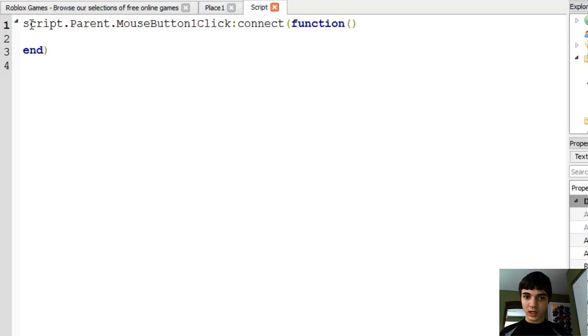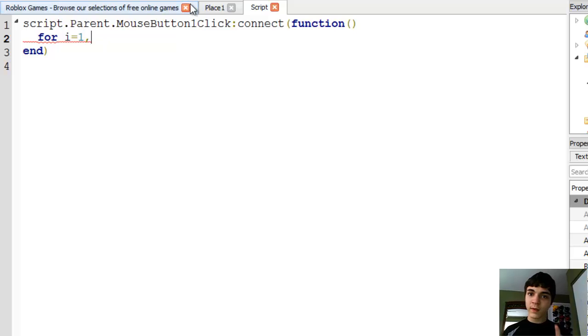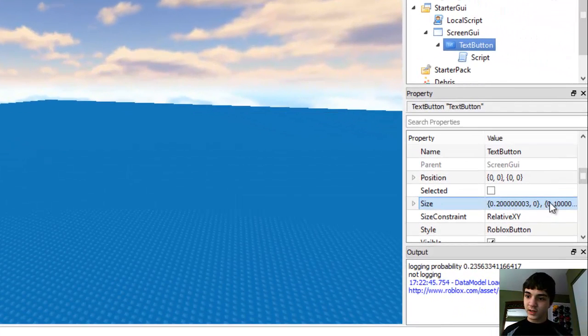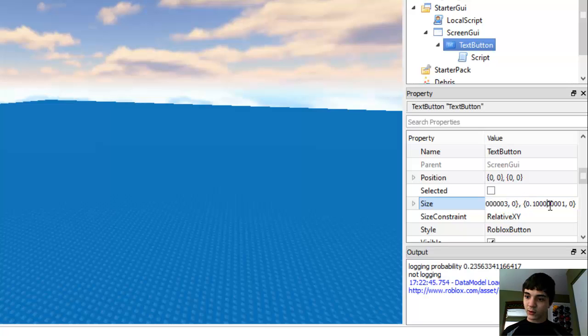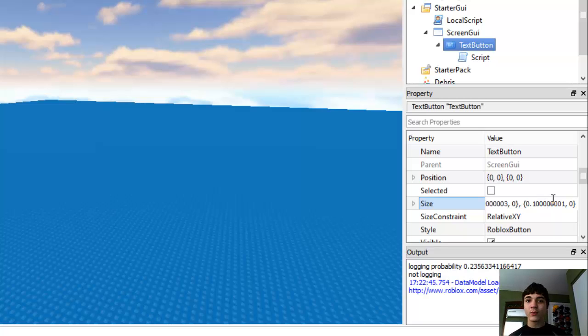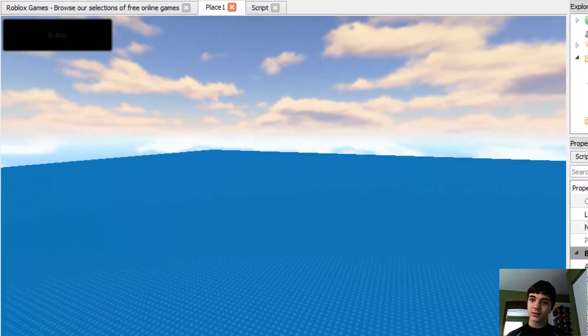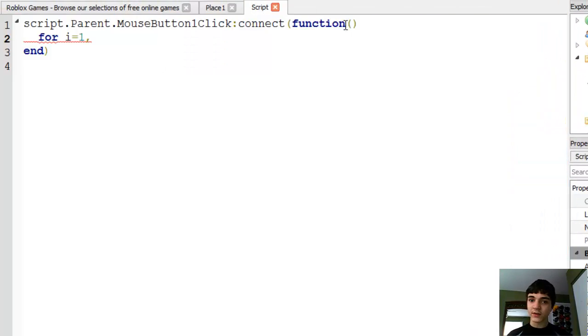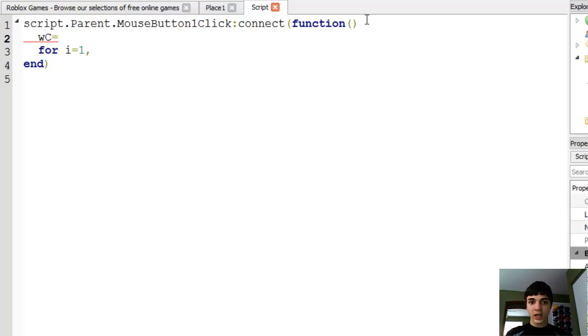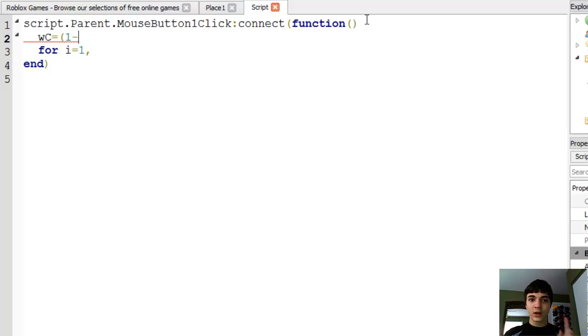Let's make a for loop. For I equals 1. Now we know right now that the X and the Y size variables are different, right? That could be a bit of a problem, but it's not going to be. We actually are going to make a variable, just not the variable I was thinking of. We're going to name it WC for width change, and this will be one minus